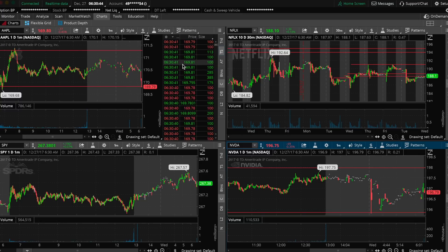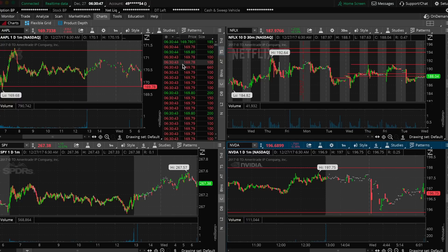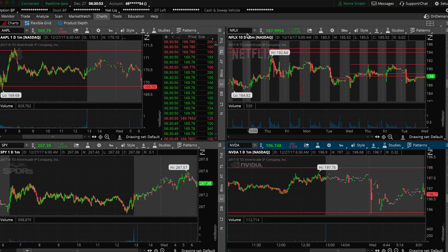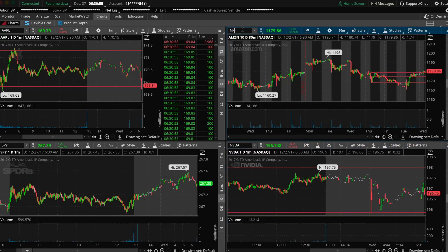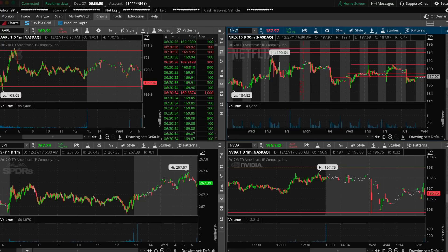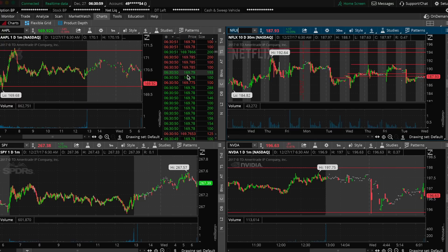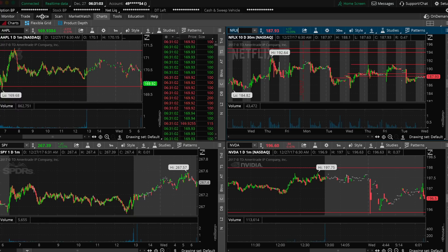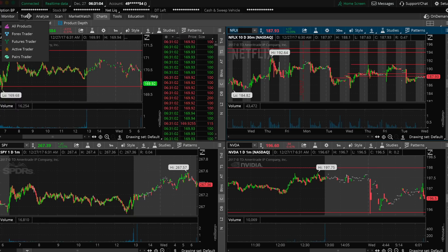So first off, the initial idea I'm looking for—you can see we're trading Apple in the top left—is I want it to give us some kind of pop to the $170.50, $170.75 area. I want it to pop up there and I basically think it's going to go back down.